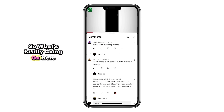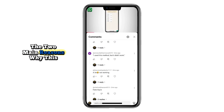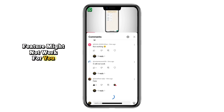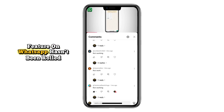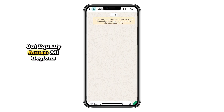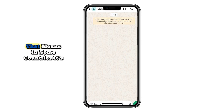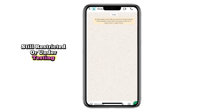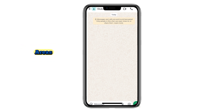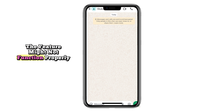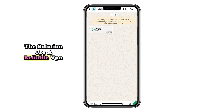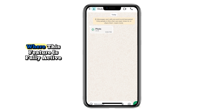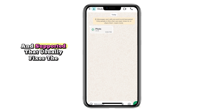What's really going on here? Let me quickly explain the two main reasons why this feature might not work for you. Reason number one: your region. The ViewOnce feature on WhatsApp hasn't been rolled out equally across all regions yet. In some countries, it's still restricted or under testing. If you're in one of those areas, the feature might not function properly no matter how many tricks you try. The solution? Use a reliable VPN app and switch your location to a region where this feature is fully active and supported. That usually fixes the problem right away.